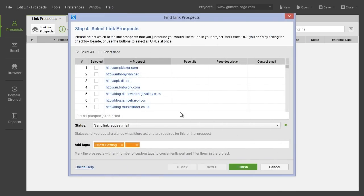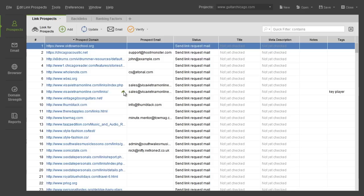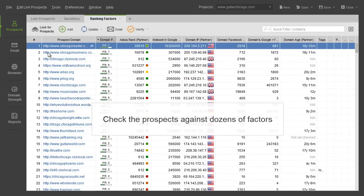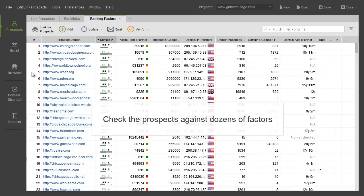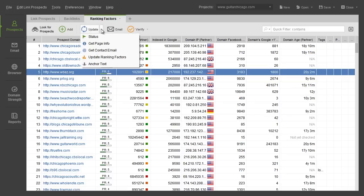All done! You've just found a whole list of quality prospects in no time, along with their contact information. Switch to the ranking factors tab to check the prospects against dozens of quality factors so you can easily single out the most reputable ones.